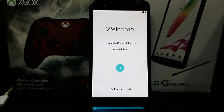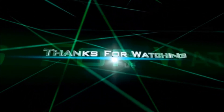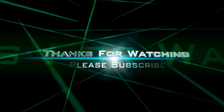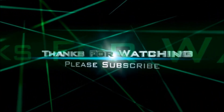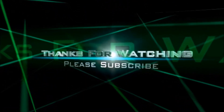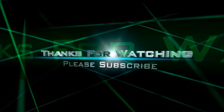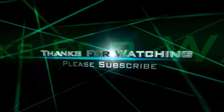Thank you very much for watching my video. If you like the video, please click on the Like button and subscribe to the channel. If you have any questions, please leave them in the comments below. Thank you for watching — bye bye, I'll see you next time.